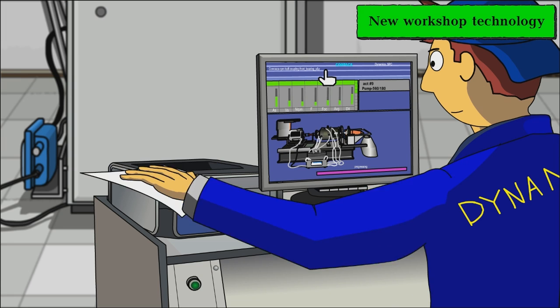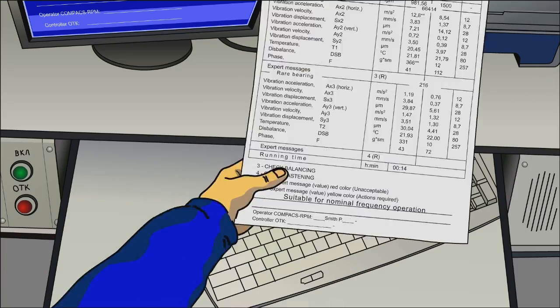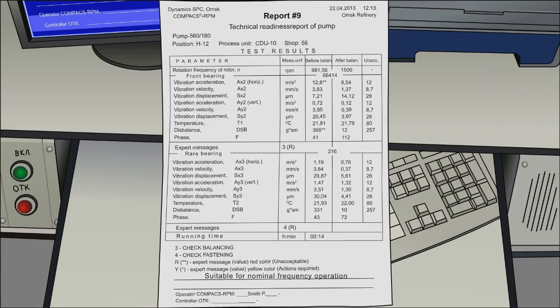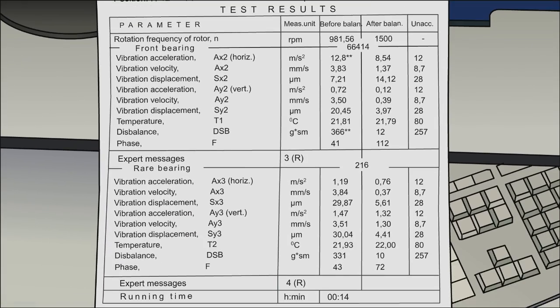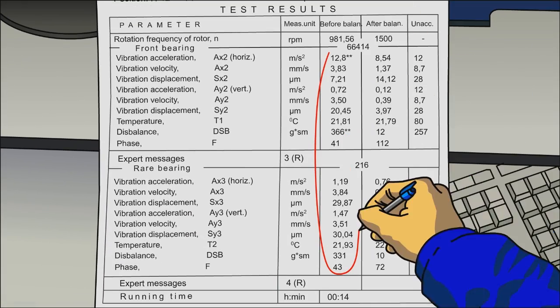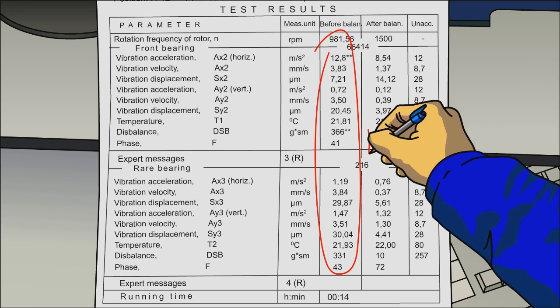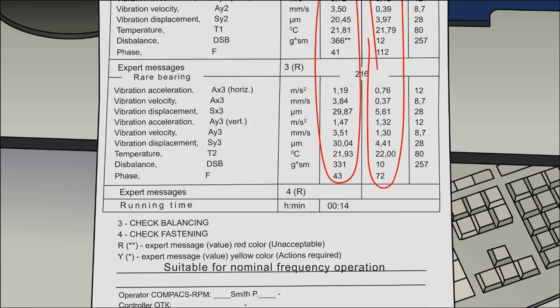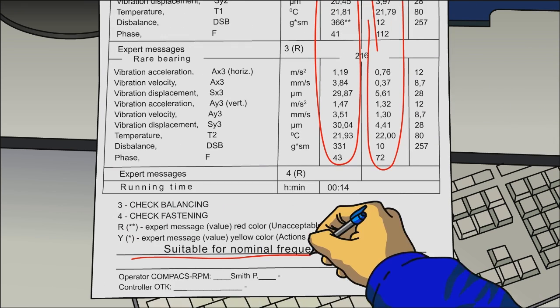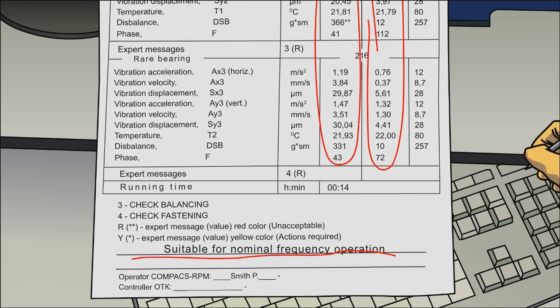After the tests, the system prints a report which includes all vibrational characteristics of the pump before and after the balancing, as well as recommendations for putting the pump back into operation.